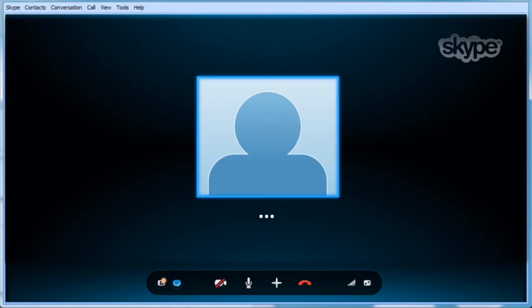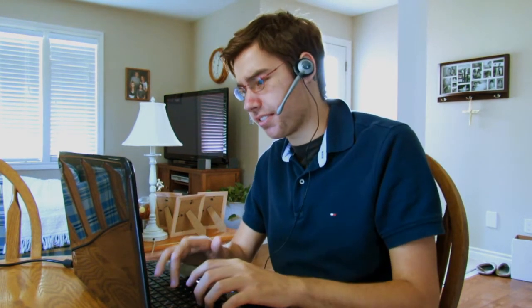Yeah, sorry about that. I've been having connection problems for a while. That's nothing we can't handle together. Why don't you describe some of the issues you're having?